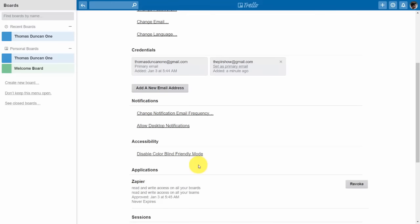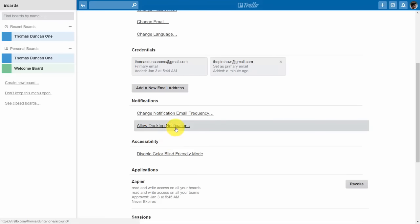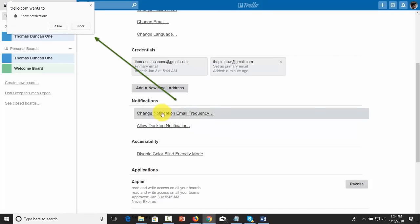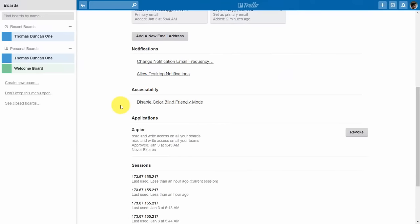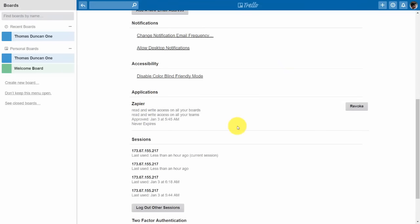Trello will also let you know about activity on your account through desktop notifications — you'll need to allow this inside your browser. If you don't want it, just click the X. Trello has a colorblind-friendly mode with more colorful icons. In the application section, if you've given a particular app through power-ups access to your account, you can revoke that access by clicking the revoke button.